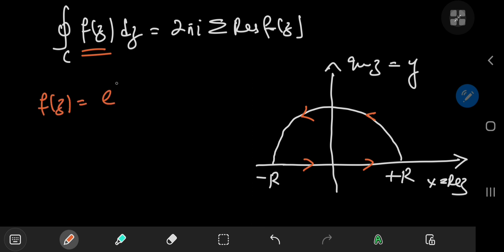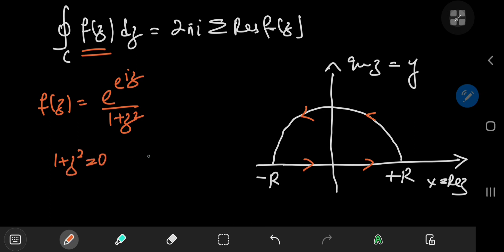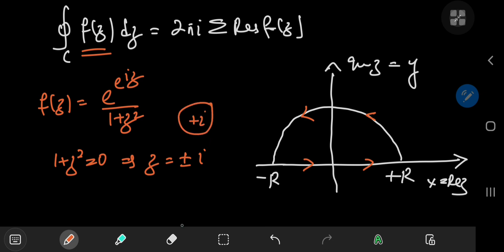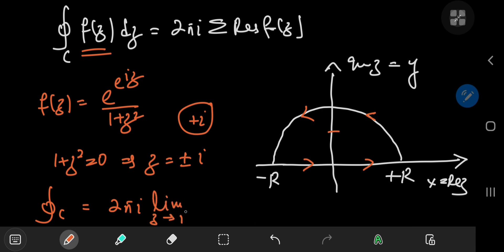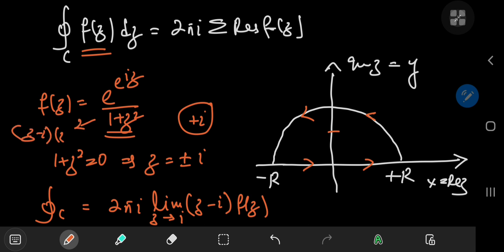f of z equals e to the e to the iz, divided by 1 plus z squared. So we see we have singularities at positive and negative i, where the only useful one here is the positive case because our contour lies in the upper half of the complex plane. So positive i is 1 on the imaginary axis. So the integral over the closed contour C equals 2πi times — no need for a sum notation here because we only have one residue to calculate. And because this is a simple pole, the residue evaluates to the limit as z approaches i of z minus i times f of z. And the denominator in f of z can be factored as z minus i times z plus i.